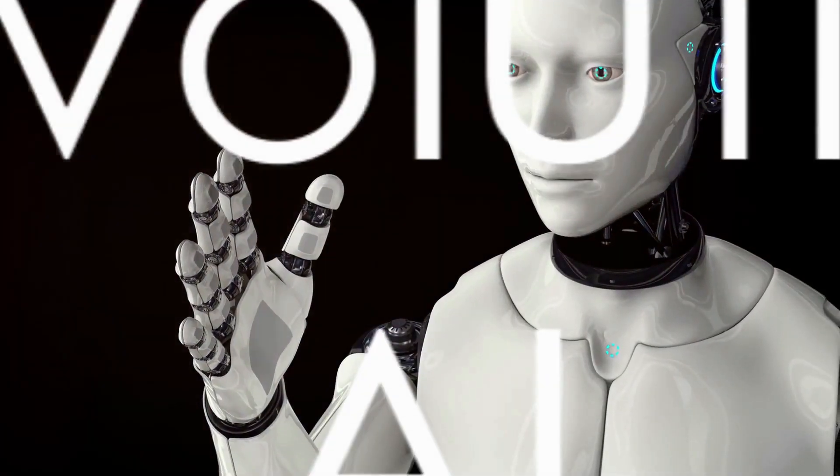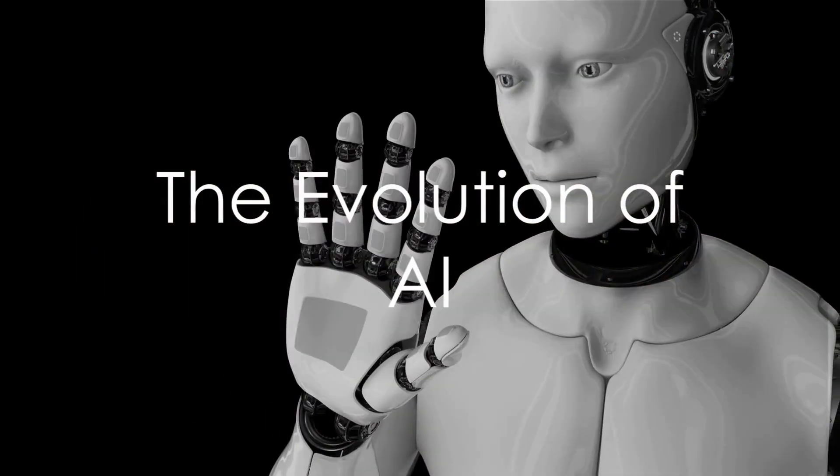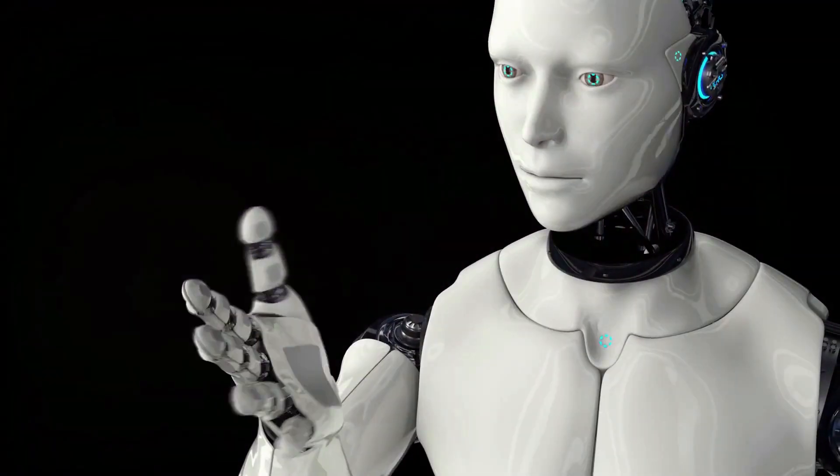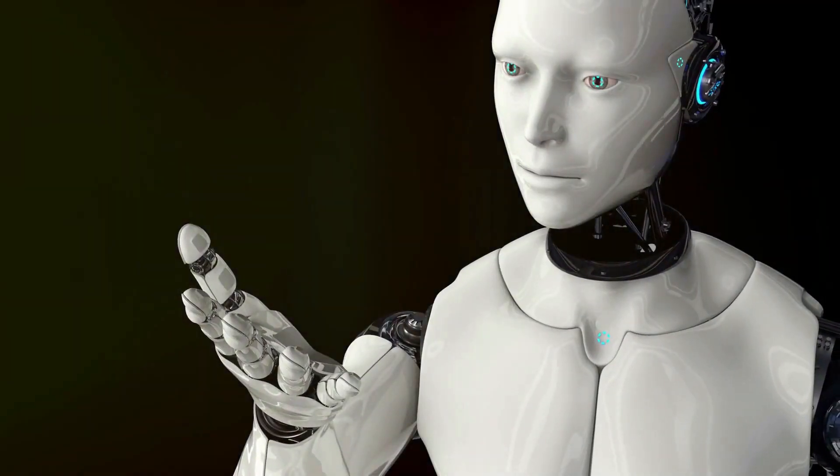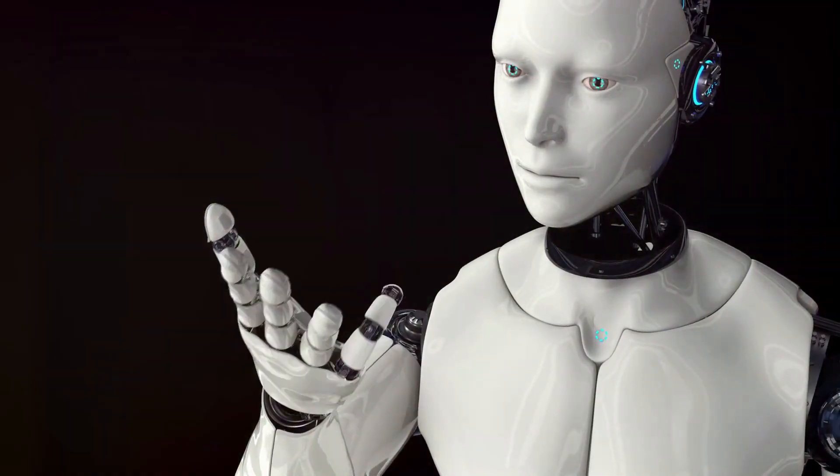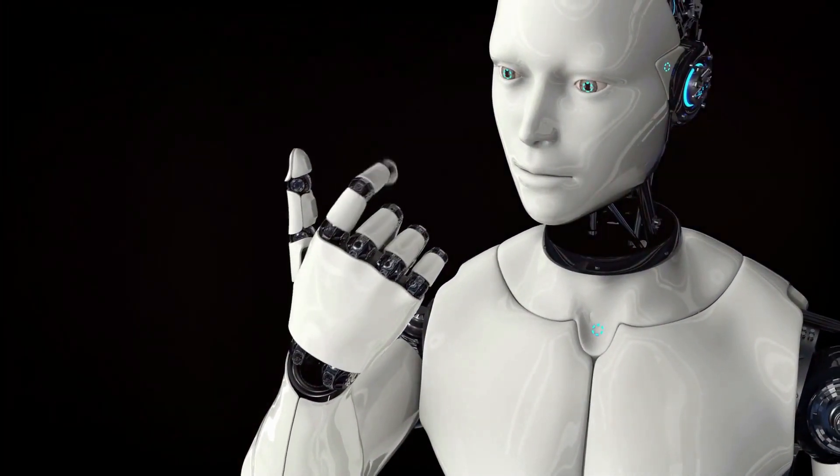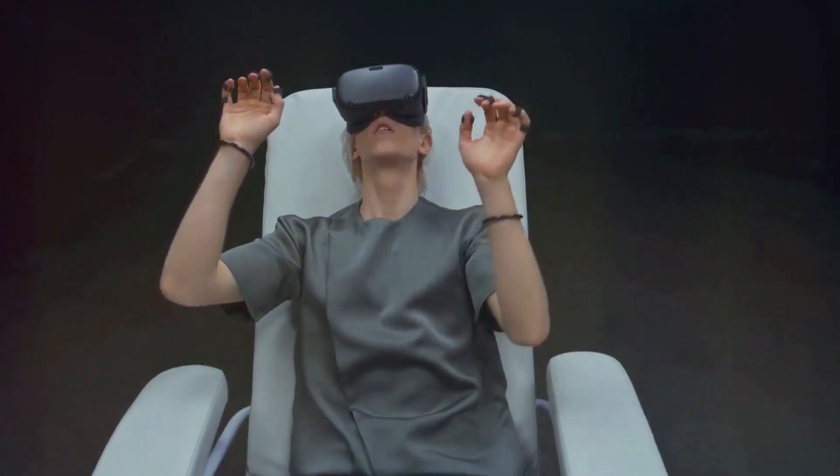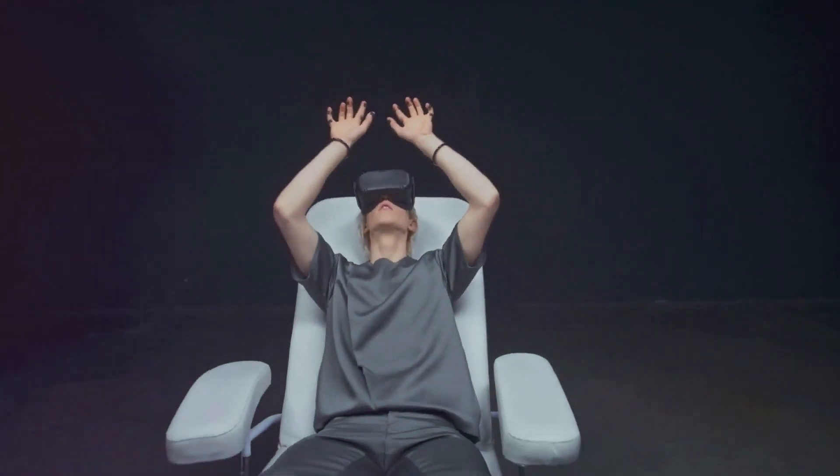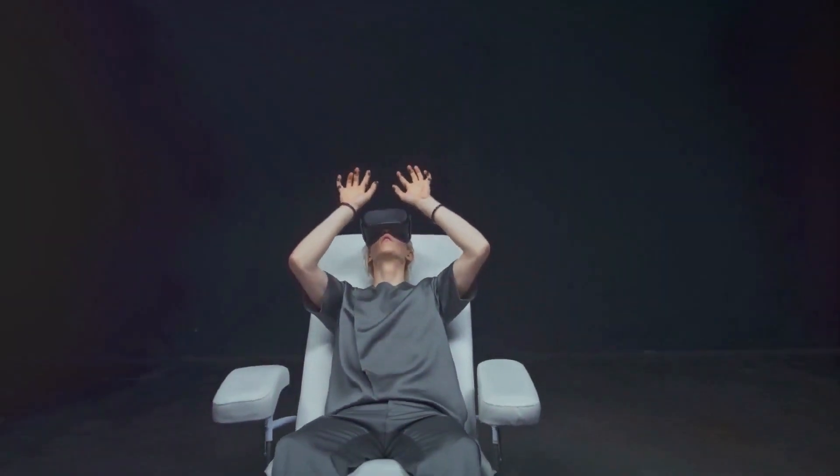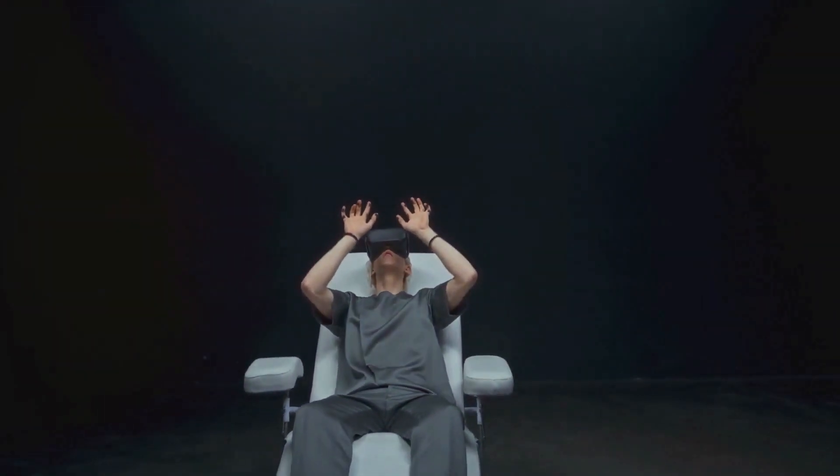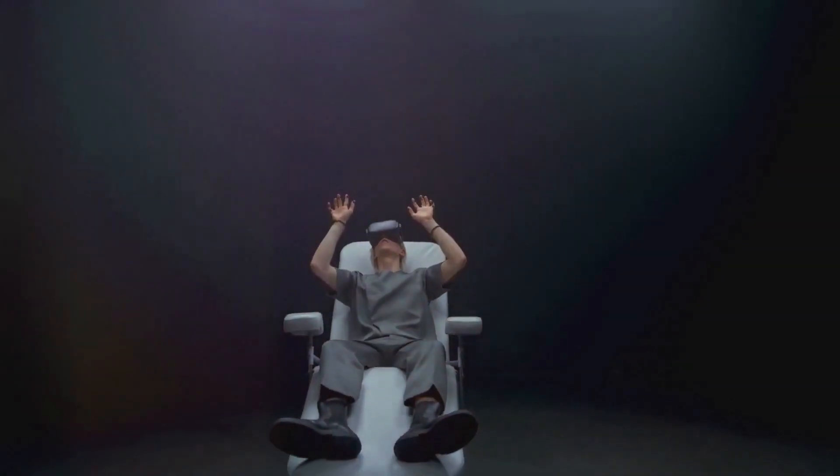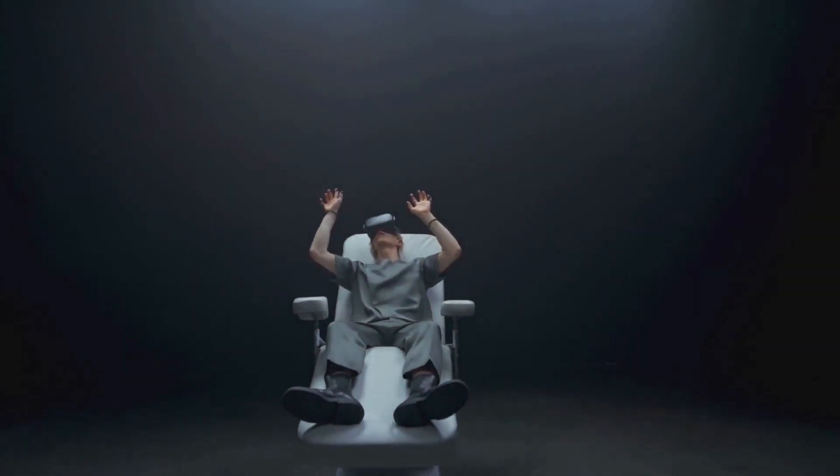To summarize, AI has come a long way from its humble beginnings as an idea in the minds of a few forward-thinking individuals. Through periods of optimism and disillusionment, AI has evolved and adapted, much like the very algorithms it is based on.